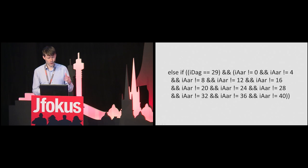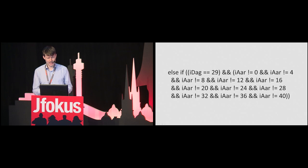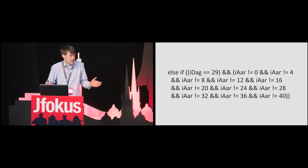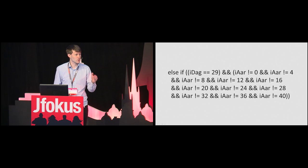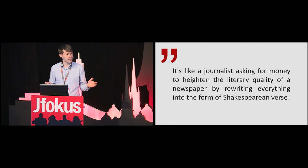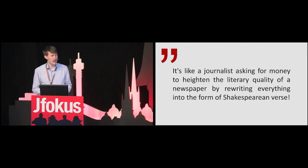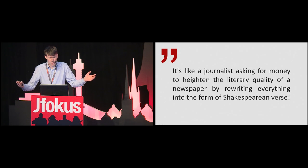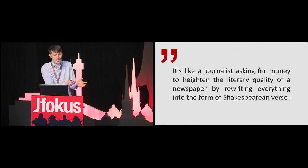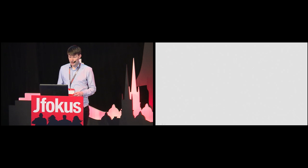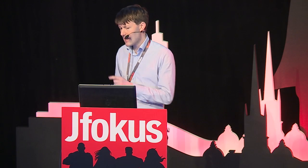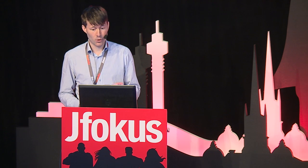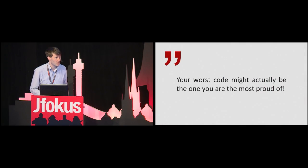as it makes programmers nervous to participate in code reviews, as they might be defined as bad programmers. And how can we expect to get time and money for fixing bad code if our explanation is, is a stupid way of doing it rather than explaining the actual negative impact. It's like a journalist asking for money to heighten the literary quality of a newspaper by rewriting everything into the form of Shakespearean verse. I'm thinking code can be hilariously stupid and still quite good, or really clever and be the worst possible code imaginable. This might be an uncomfortable way of looking at it, as it means everyone has the potential to write really bad code, and that your worst code might actually be the one you're the most proud of.